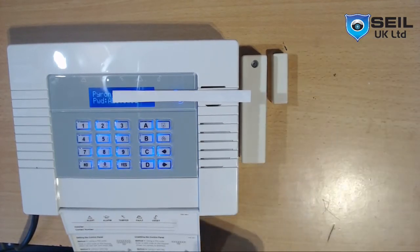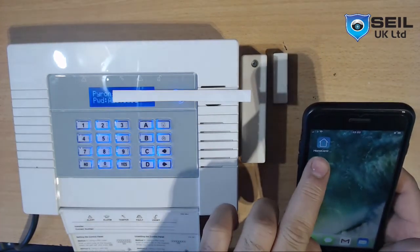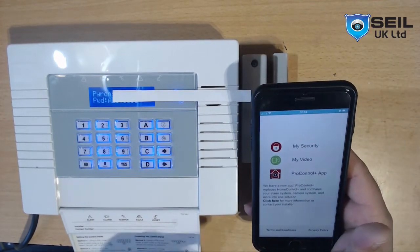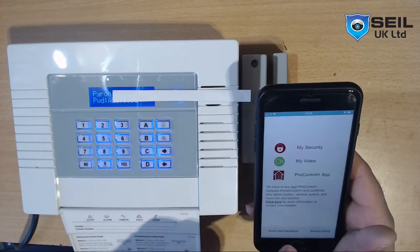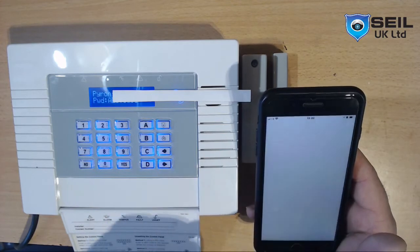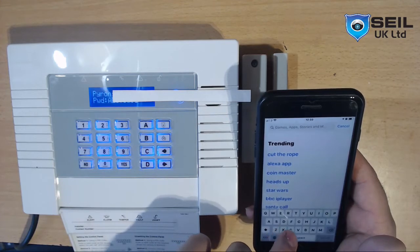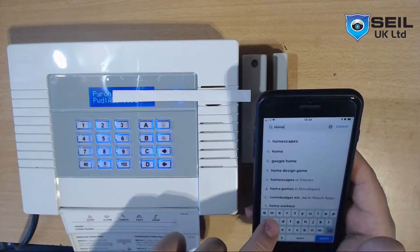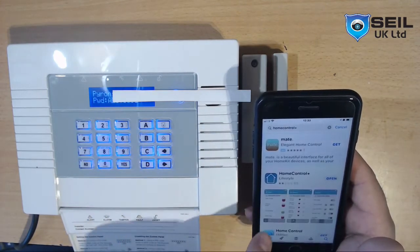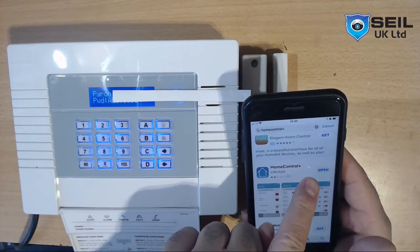You need to download the app from your app store. If you have Android, it may already be installed. Go to your smartphone and download the Home Control Plus app. I already mentioned it in my description. Click this one, download Home Control Plus. Already installed — then click open.